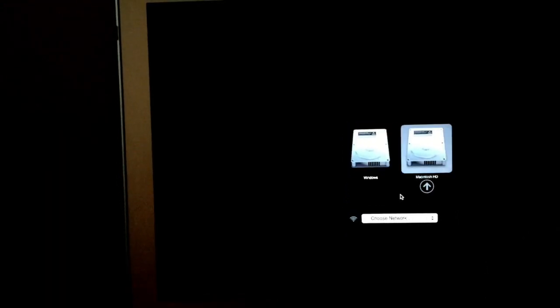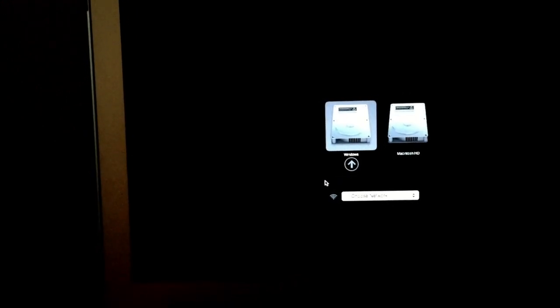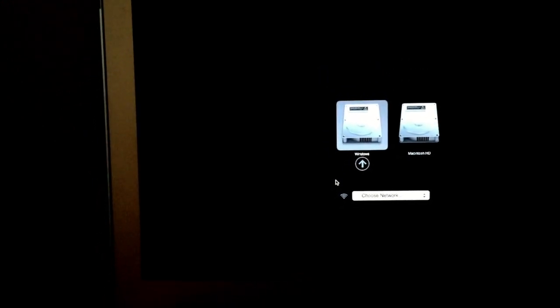So here we have Macintosh HD and Windows. Now you can boot up on either of these disks. Right now, we are going to boot up into Windows. Click the little arrow or hit the Enter or Return key.